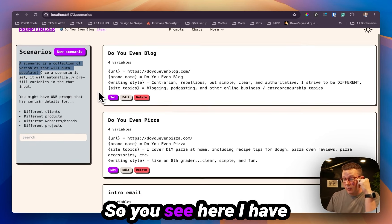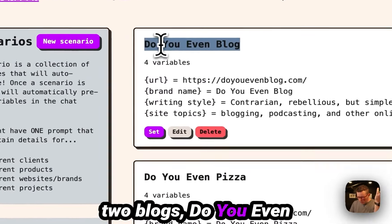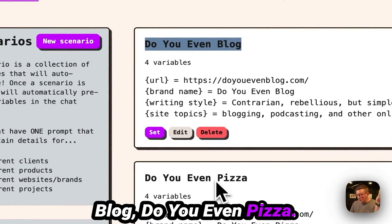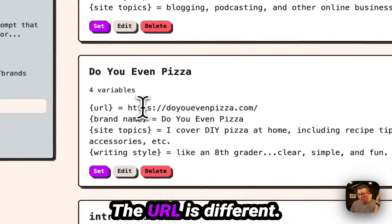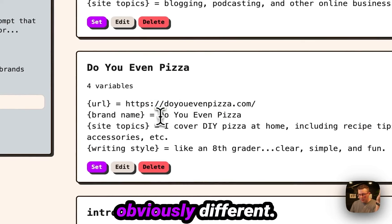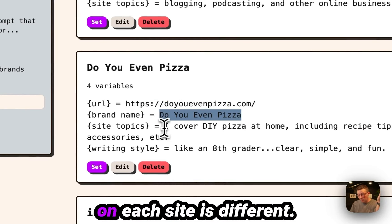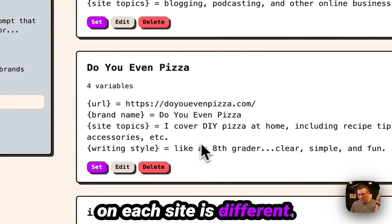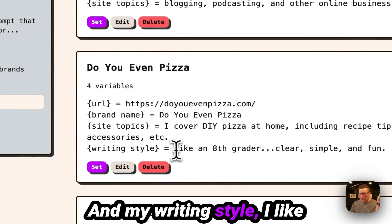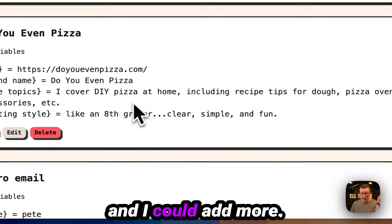So you see here, I have two blogs, Do You Even Blog, Do You Even Pizza. The URL is different. The brand name is obviously different. The topics that I cover on each site is different and my writing style. I like to be a little bit different and I could add more.